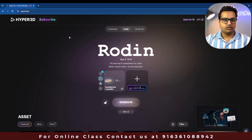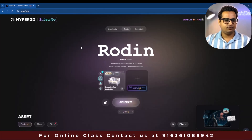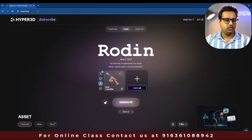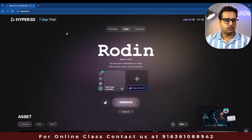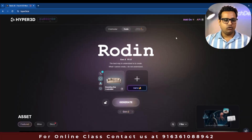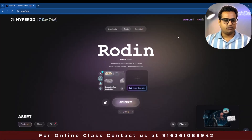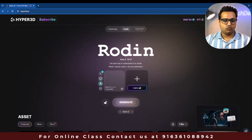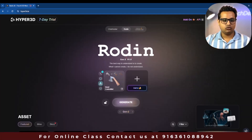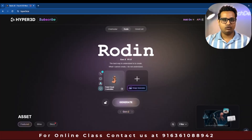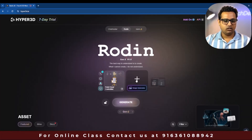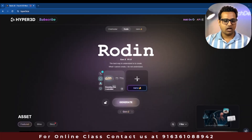So now you can see the website I'm going to use to create a 3D model — hyper3d.ai. I'll give this link in the description so you can explore it. Once you go to this website you need to create an account, and once you do, you can see credits will be given to you which you can use to create a 3D model.